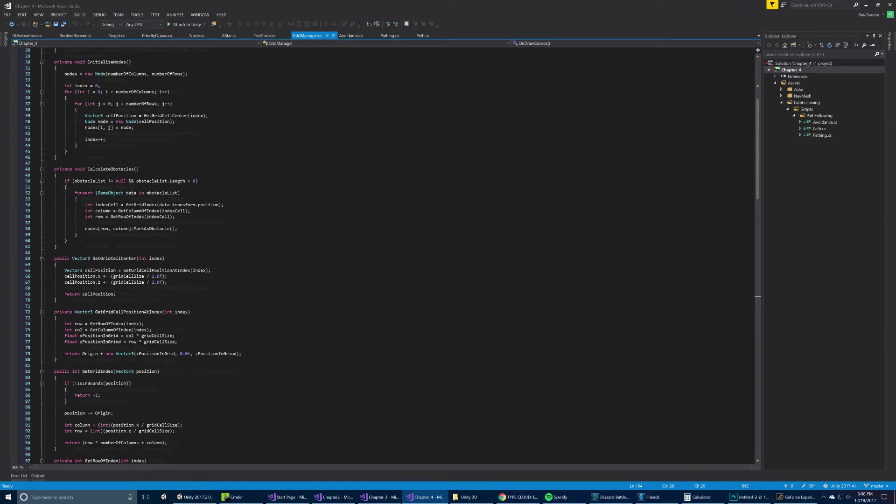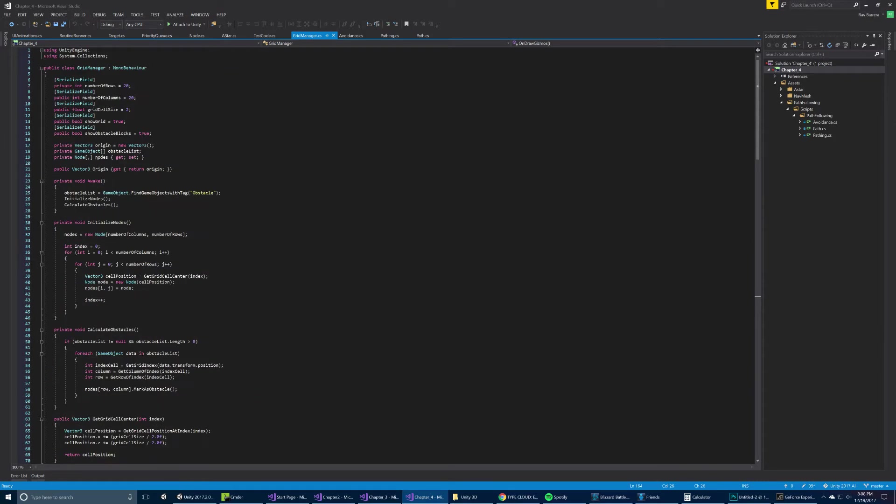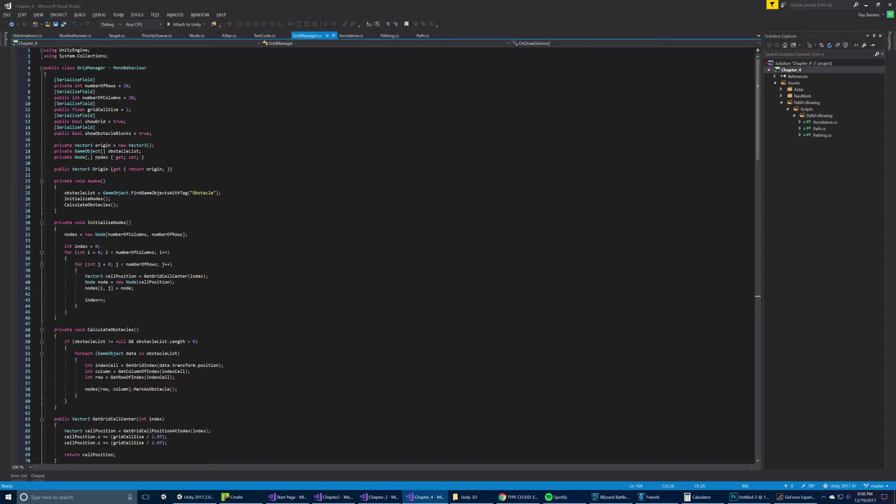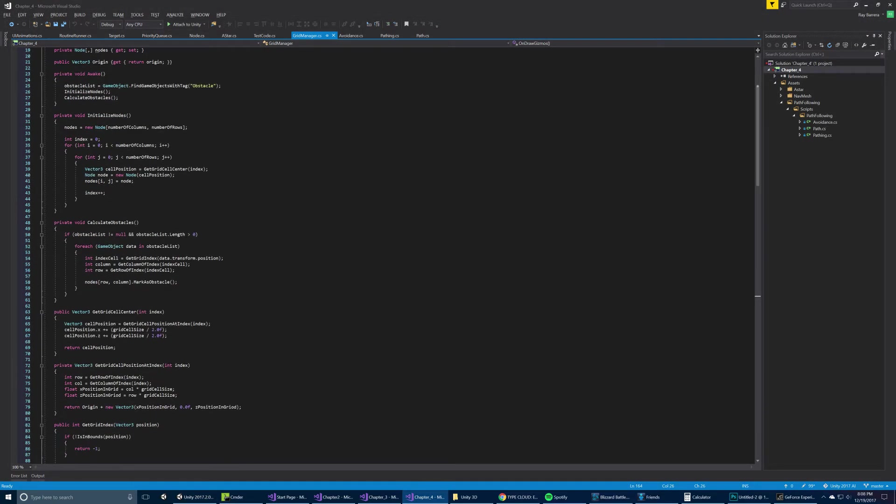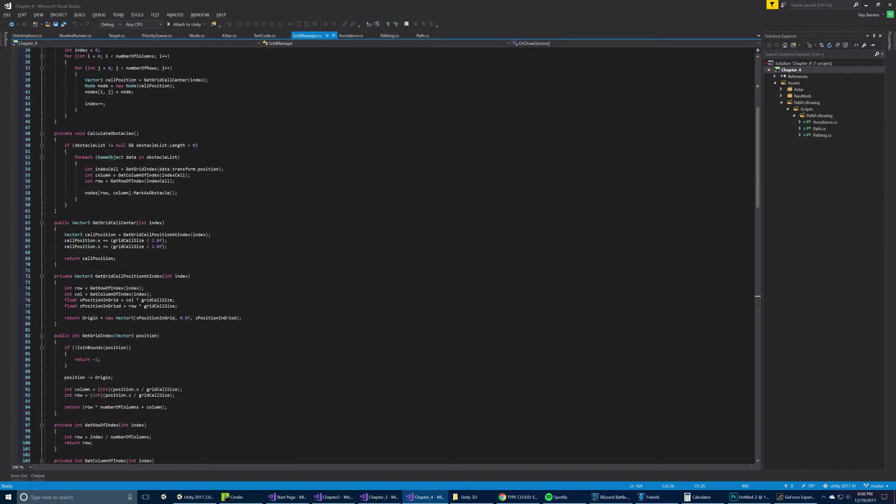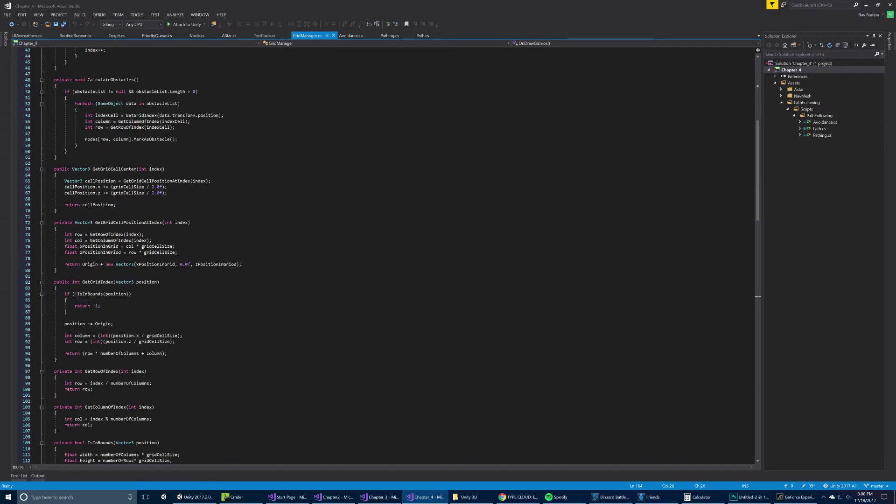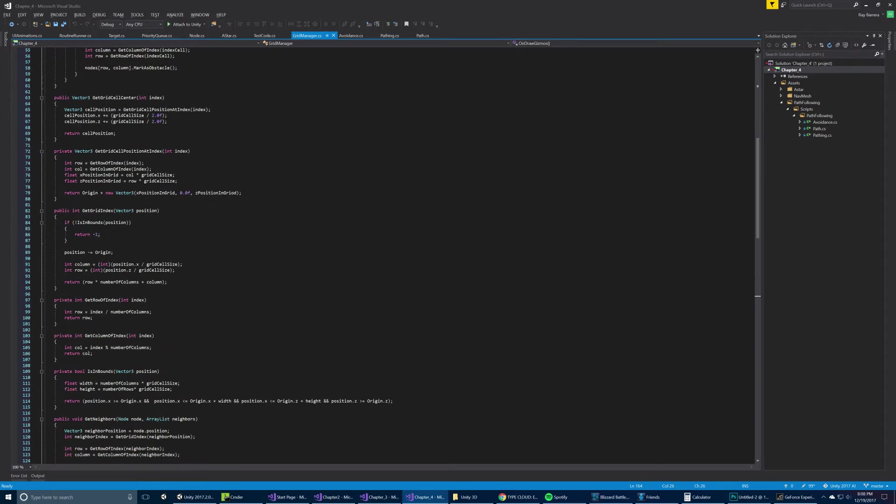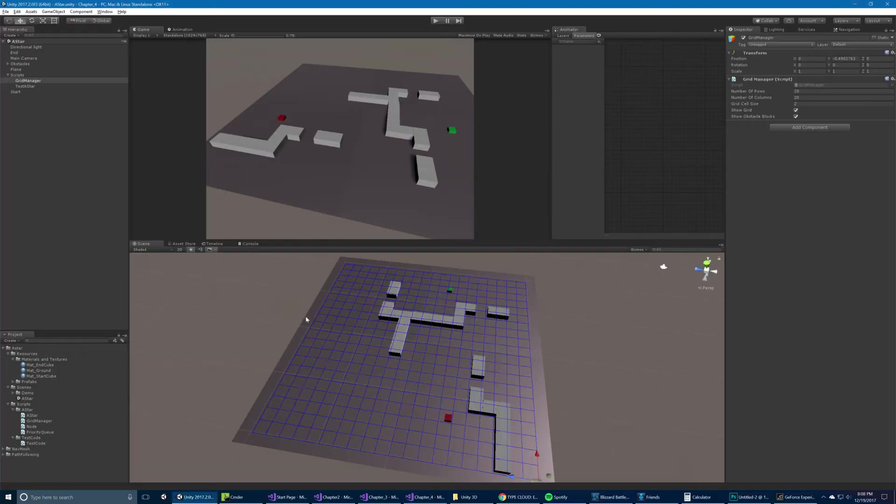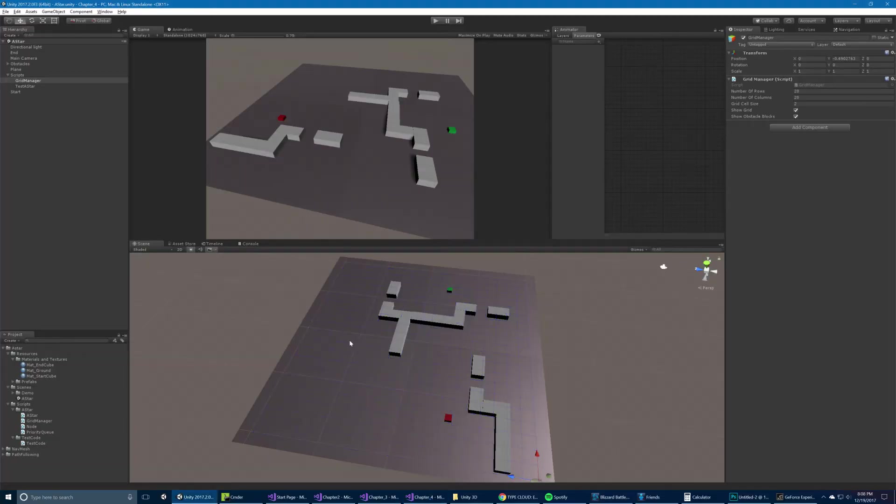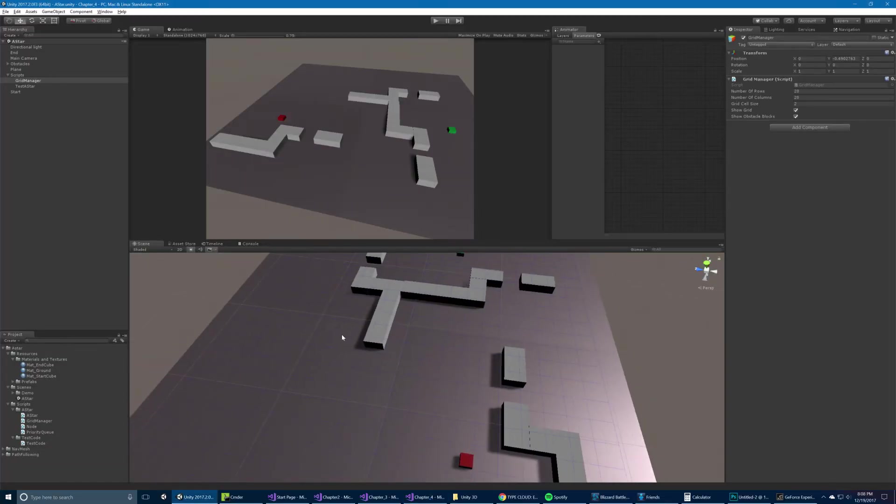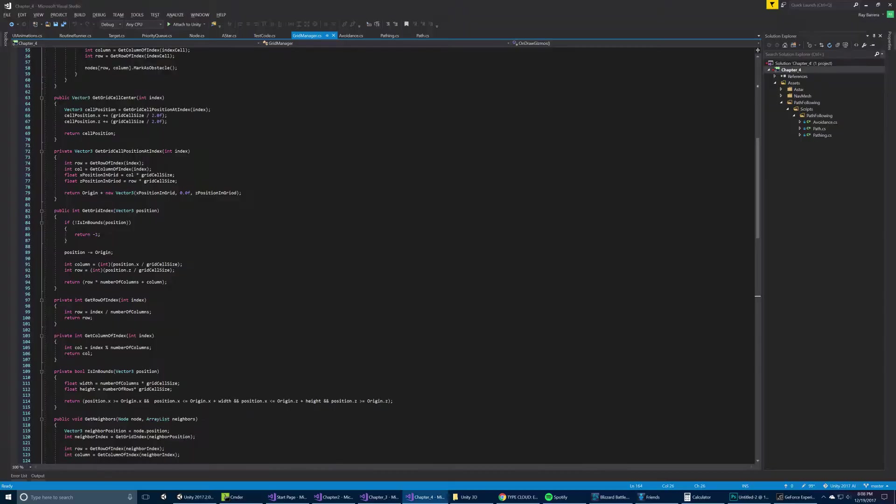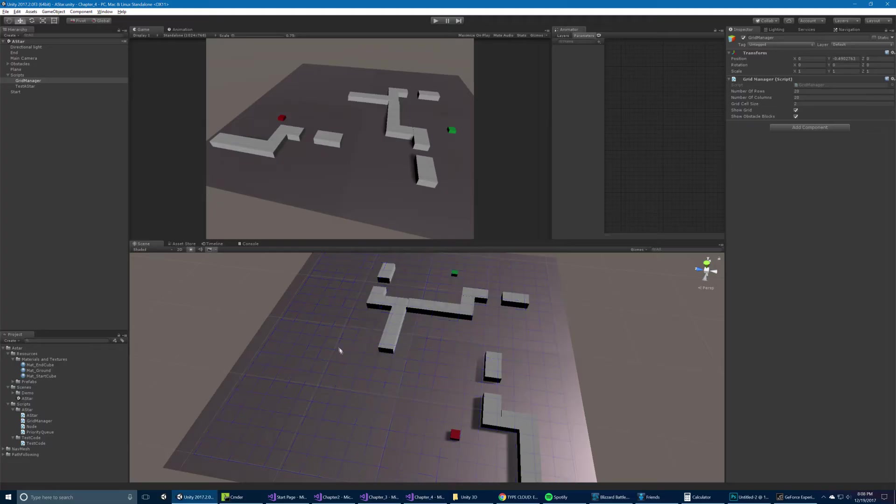And you'll notice the grid manager is like a collection of helper methods, but it's actually also setting up nodes for you. So it's actually representing the data of this grid as well as visualizing it. So we initialize our nodes given the number of columns and rows that we specified, and using a nested for loop, so going through a 2D array, we generate these nodes. We calculate our obstacles, and then we provide some helpers. We can get the grid, the cell center, so it'll actually get the center position of each node.